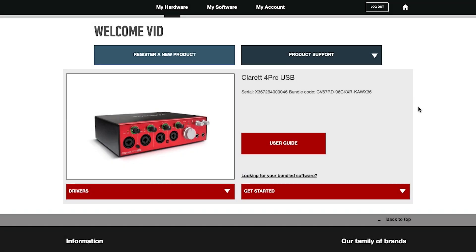Once you've registered your Claret Plus, you'll land on the My Hardware page of the Customer Portal. The Customer Portal consists of the following pages.